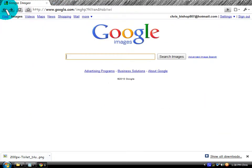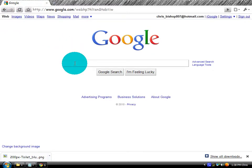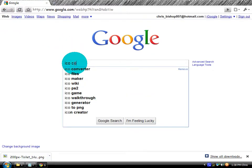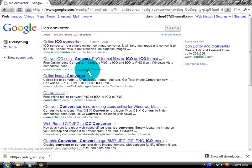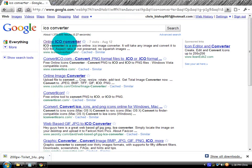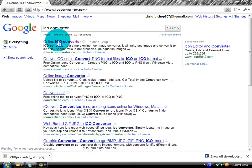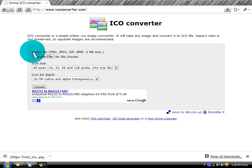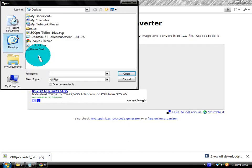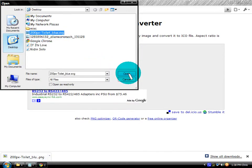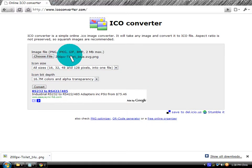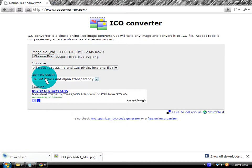Go to web and type in ICO converter. Go to the first result, ICOconverter.com. Right here you're going to choose your image file — whatever picture you just saved, wherever you saved it, go there, click on it, and click Open. It will convert it. Then click Convert. Just leave the icon size to all sizes and the icon bit depth at 17.6M colors.